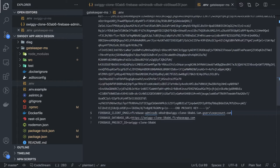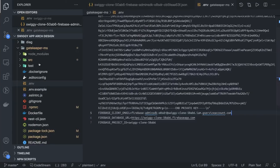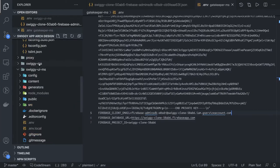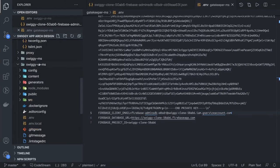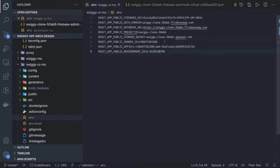And then database URL. Database URL is, I think, we already have this in the front-end application. We can copy the same. So here is our database URL.